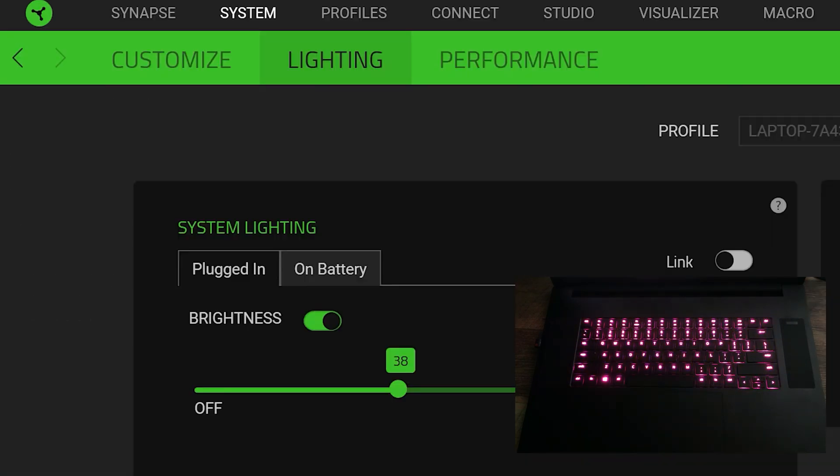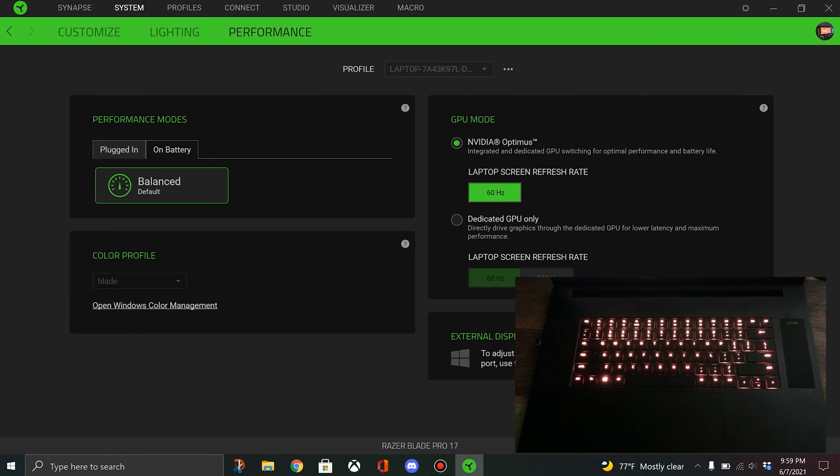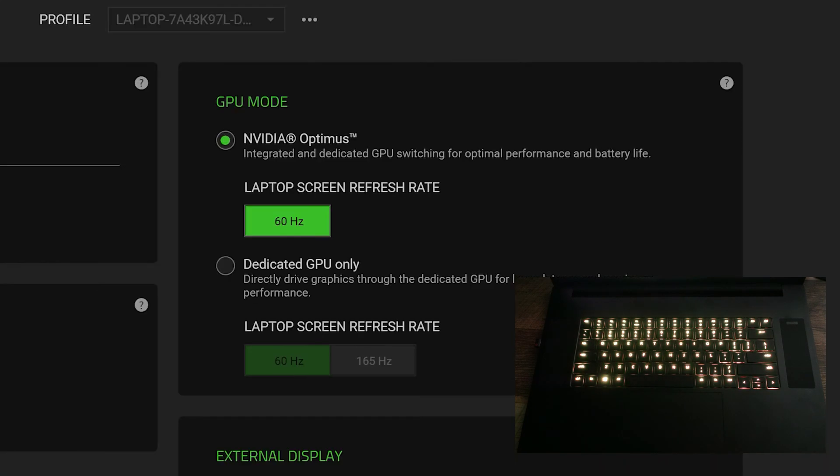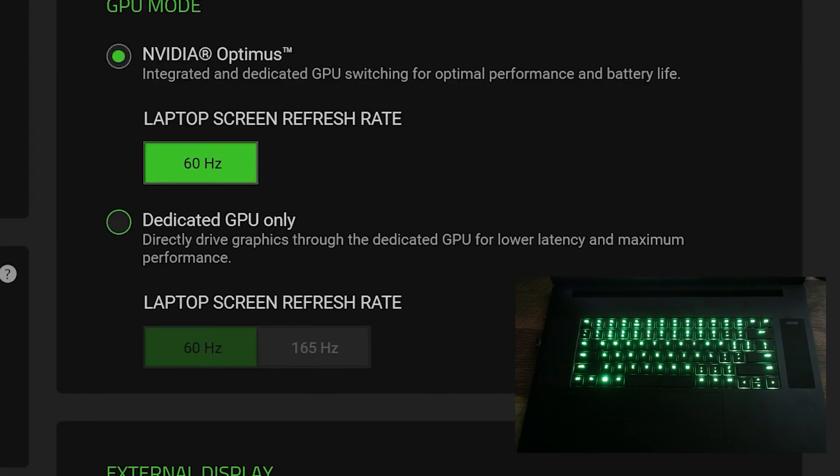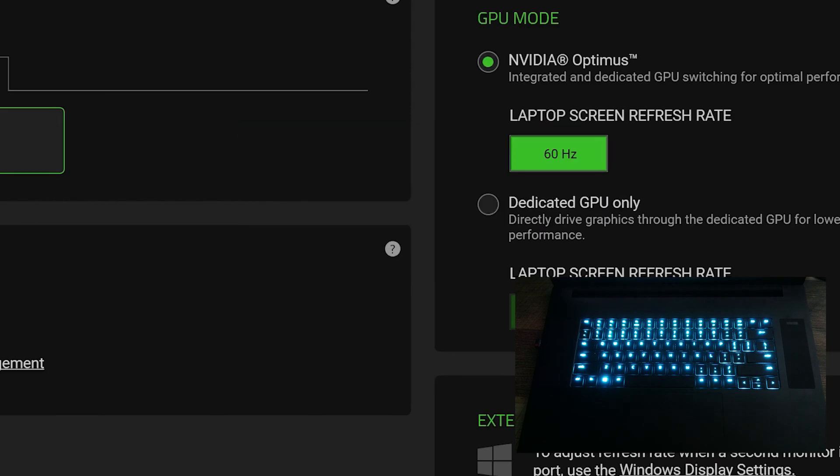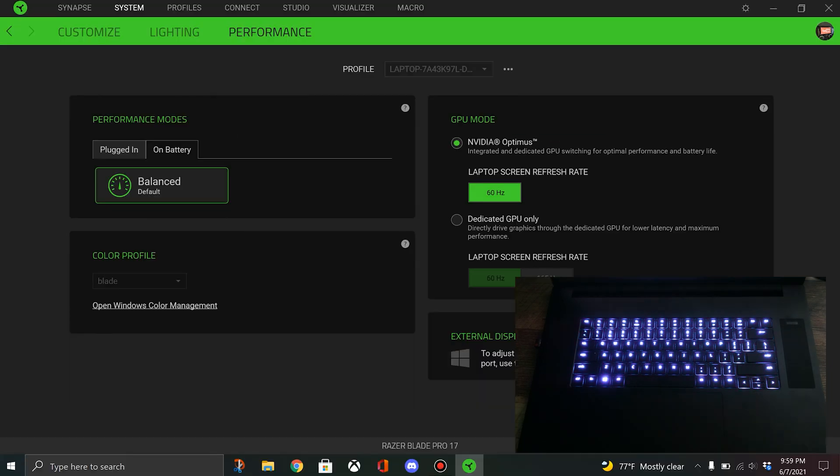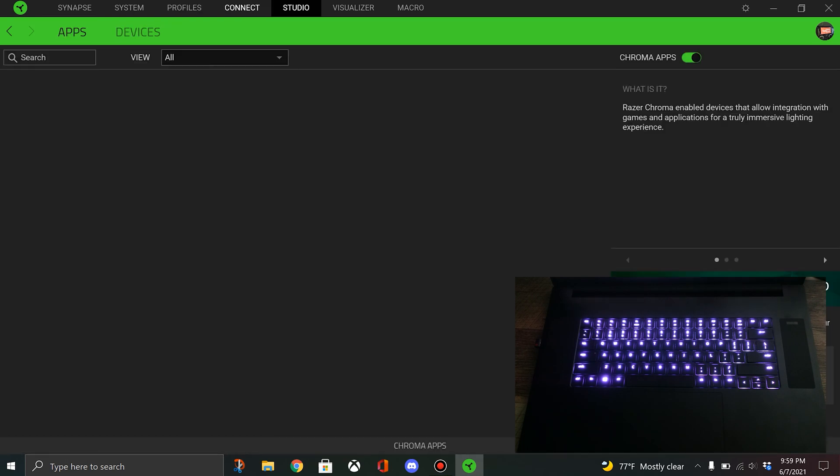From here, lighting and then performance. You can change performance in here if you want. We'll go back to lighting in a second. You can change it from NVIDIA Optimist, where it kind of chooses between integrated graphics and GPU. If you set it to dedicated GPU, you can make it stick to the NVIDIA card and that will force you to reboot. But today we're just going to look at the lighting. There's tons and tons of stuff you can do in here.